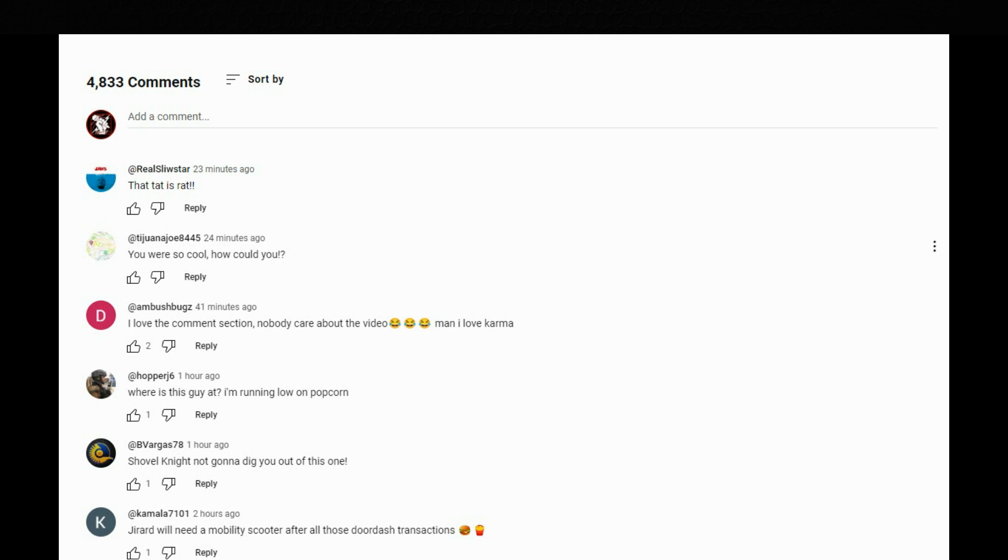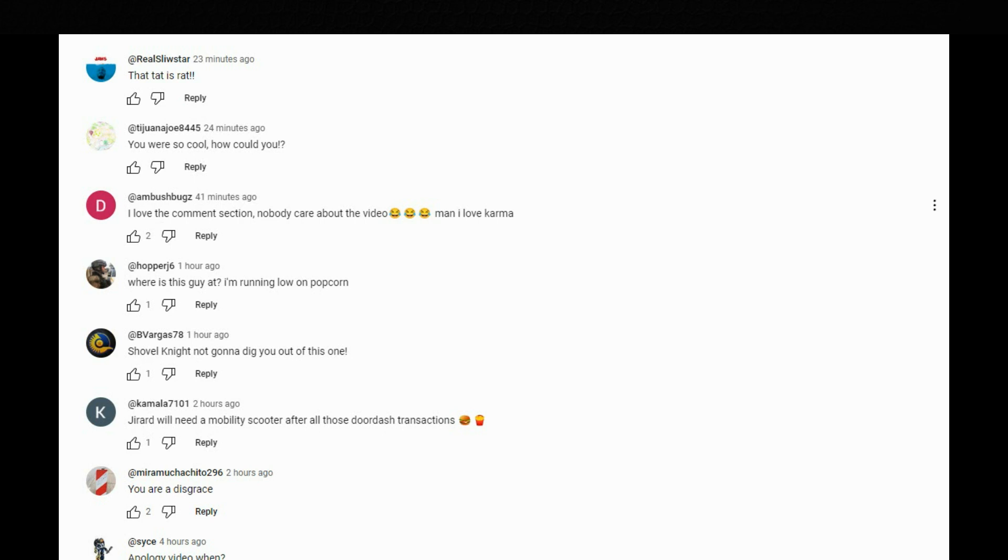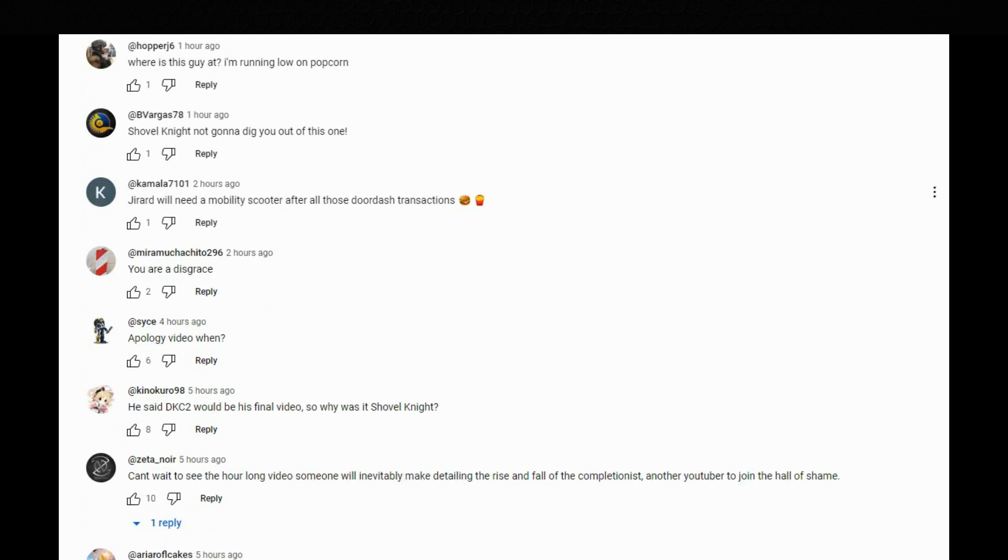Things don't look good for Gerard now. Where is this guy at? I'm running low on popcorn. Shovel Knight, not going to dig you out of this one. It's a good comment there. I said that. Gerard would need a mobility scooter after all those DoorDash transactions. You think that's what he's doing right now? He's giving up on YouTube. He's not doing YouTube. He's just doing DoorDash. You are a disgrace. Apology video when. Can't wait to see the hour-long video someone will inevitably make detailing the rise and fall of the Completionist. Another YouTuber to join the Hall of Shame.